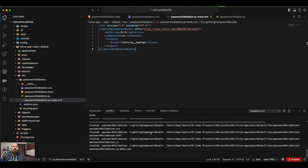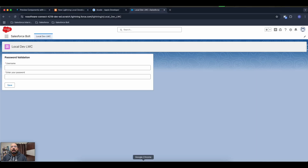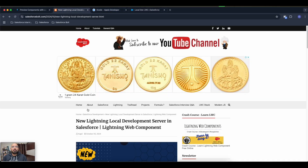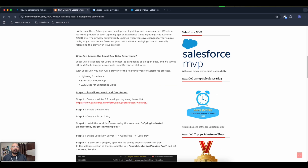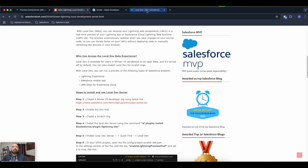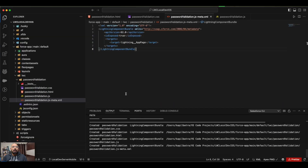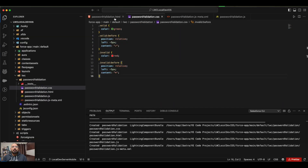In my previous video I showed you how the local development server works with your Salesforce environment and your Lightning application. I'll be taking a similar example to run it in the mobile emulator or simulator. For that I've created a scratch org which just has a component — I haven't even enabled the Lightning local development server yet. So if this is the first time you're watching a video related to the local development server, this is going to be a go-to video to understand the installation steps and overall functionality.